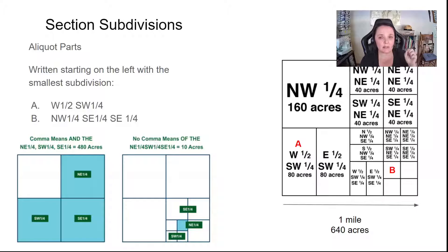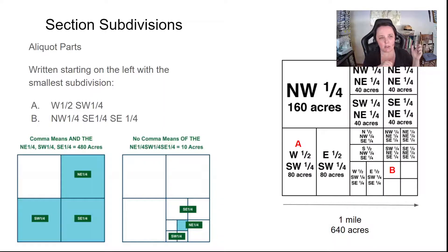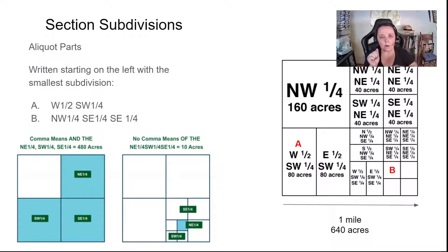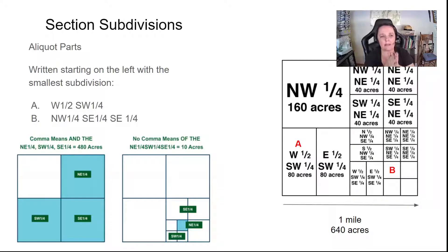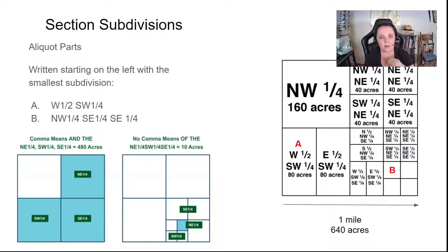Now I'm going to talk a little bit about section subdivisions. It's a weird system, but it makes sense once you get the hang of it. These are sometimes called aliquot parts. Within one section, you could divide it into four quarters: a northwest quarter, a northeast quarter, a southwest quarter, and a southeast quarter. Then you could divide each of those quarters further into halves or quarters. This is written in a way that starts with the smallest subdivision and then moves to the largest subdivision as you read to the right — so sometimes it helps to read them backwards.